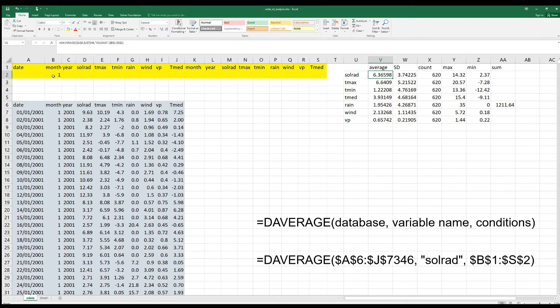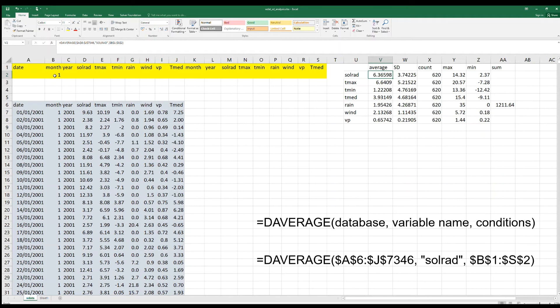In this case, the only condition that we have is that the month is equal to one, which means that we want to know the variables related to the month of January.